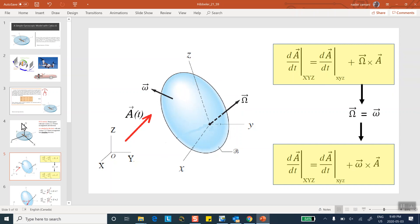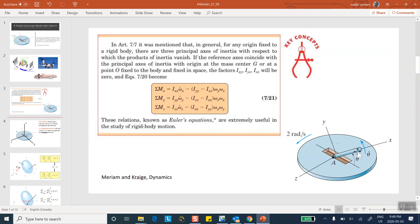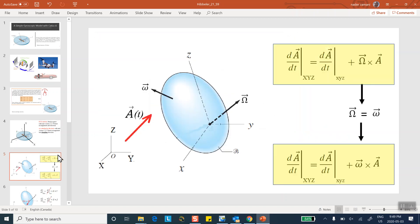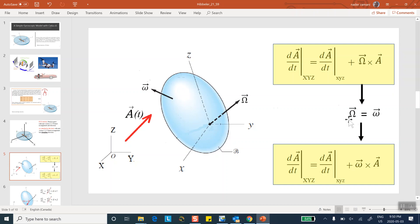In the context of our problem, I assume that x, y, z sits with the bar and rotates with it. Then the angular velocity of the coordinate system is the same as the angular velocity of the rigid body, little omega. This is called a body-attached coordinate system. This is the key relationship we need.